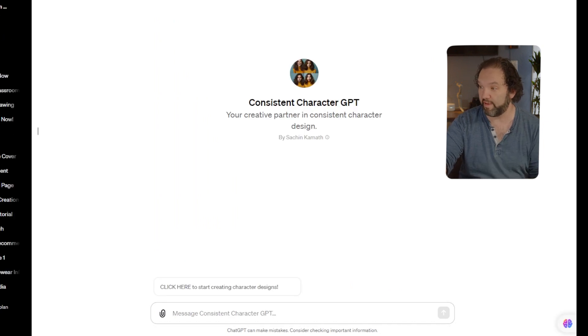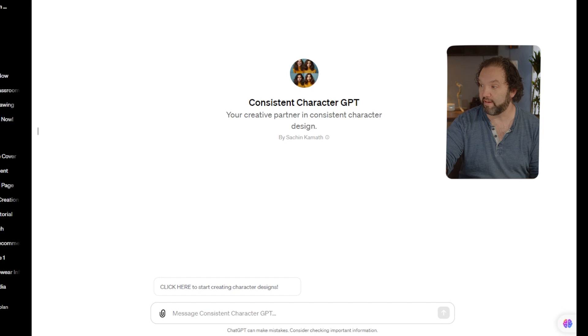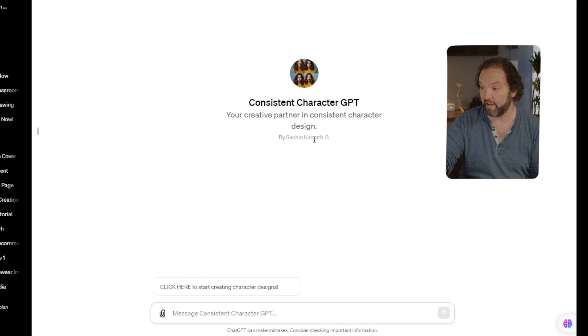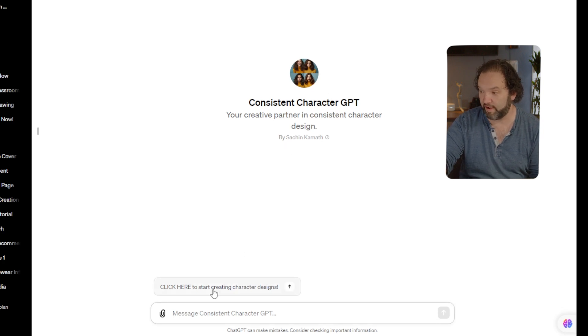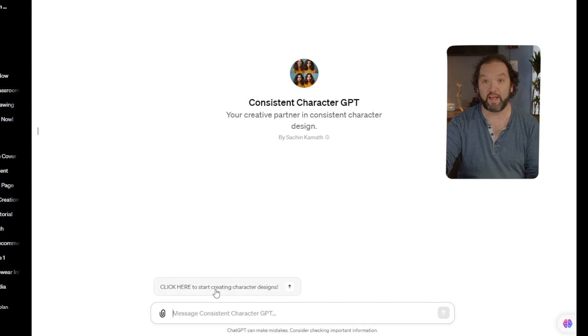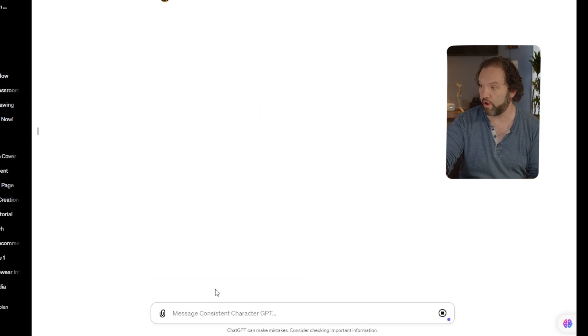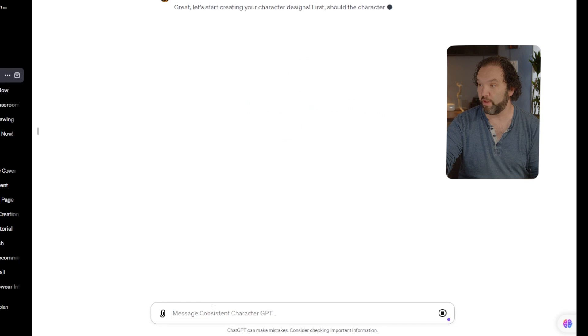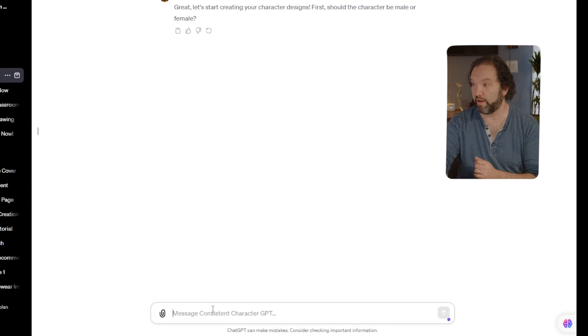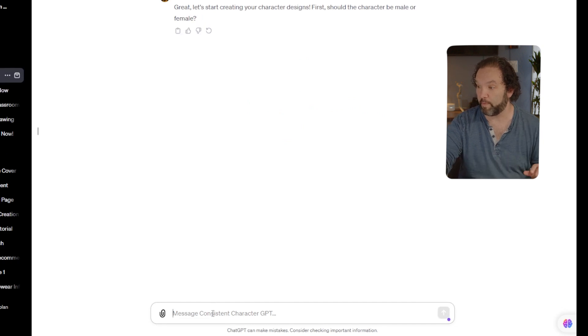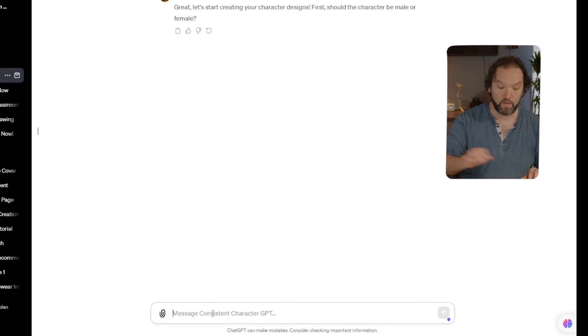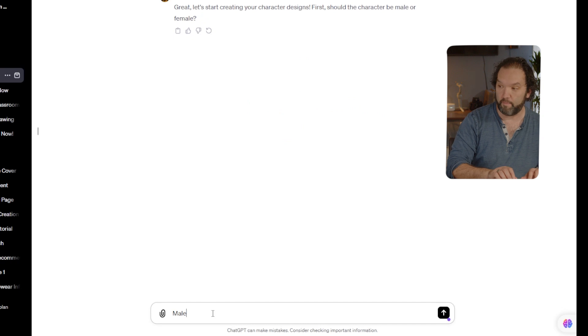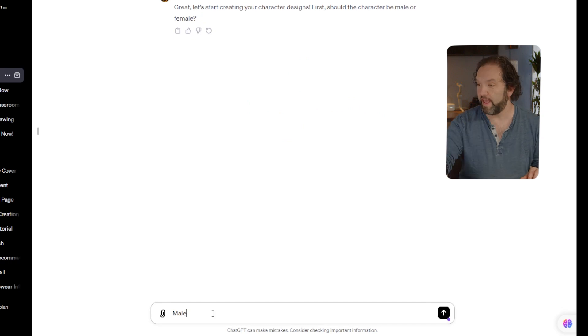Consistent Character GPT: your creative partner in consistent character design. Here, all it says is click here to start creating a character. It walks you right through it. Great, let's start creating your character designs. First, should the character be male or female? I'm going to have him be male. The name I am going to call him Max.